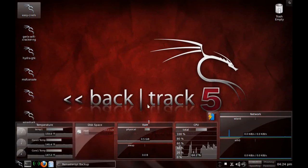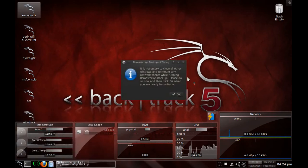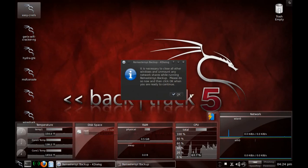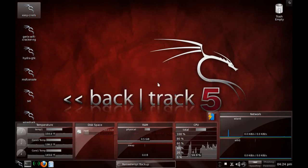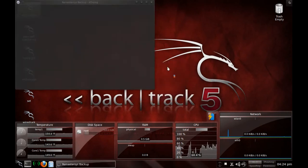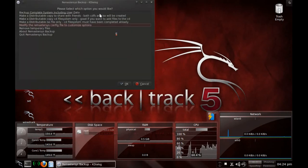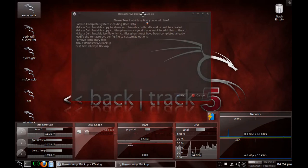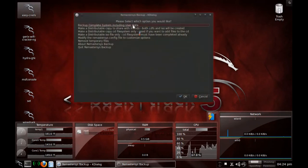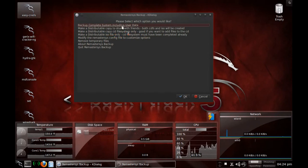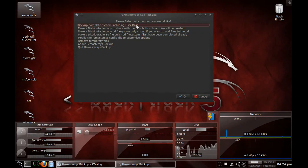By using this it will roll back your kernel. We're going to click Remastersys. You're going to want to have everything closed out, nothing can be running. We're going to be dealing with the top one, which is making a complete system including user data. This is just going to be a bootable version of Backtrack that cannot be installed, but it's going to have all the good stuff on it.